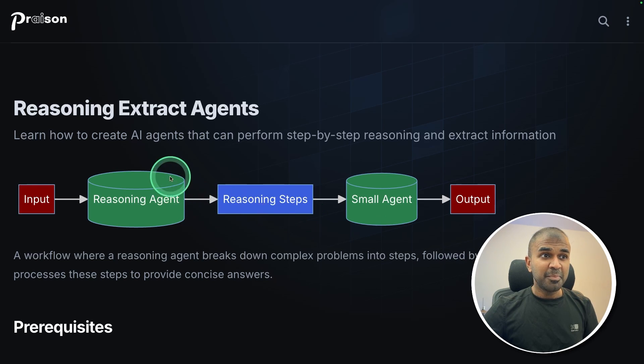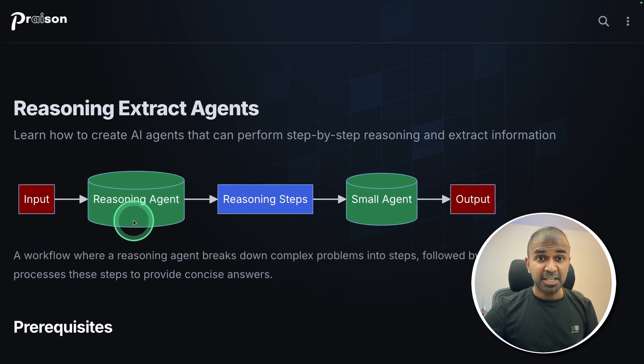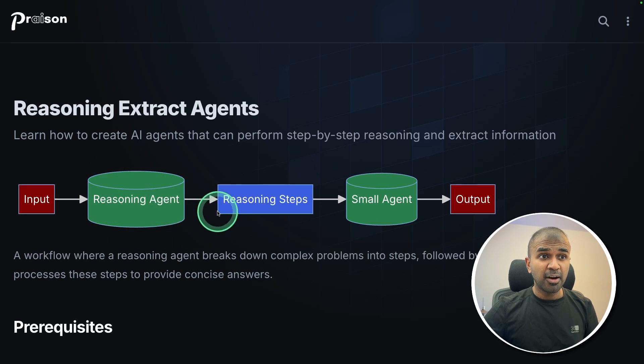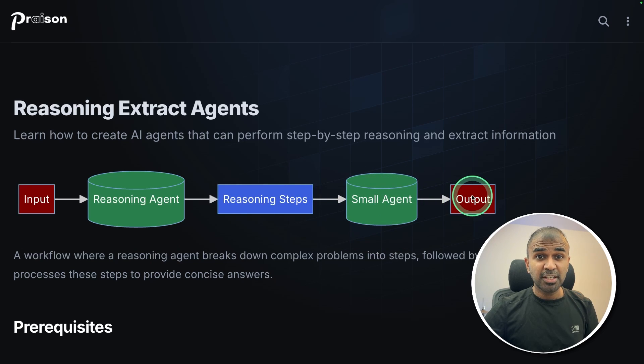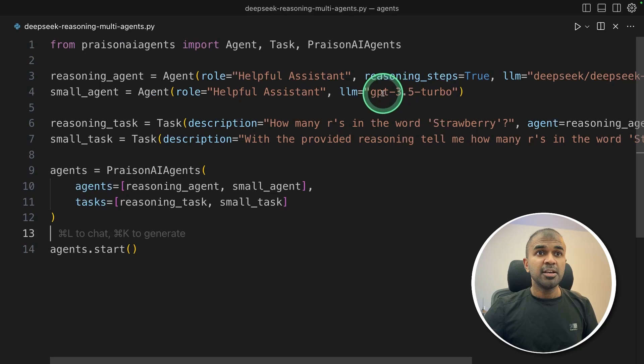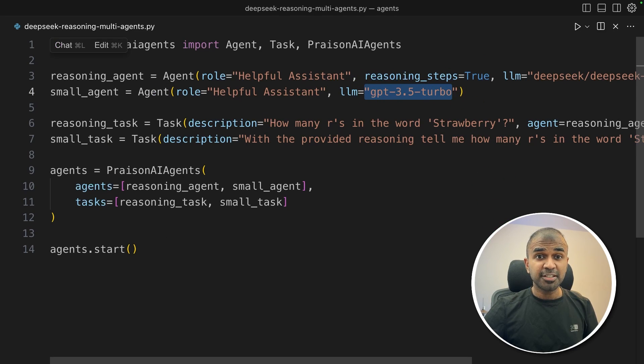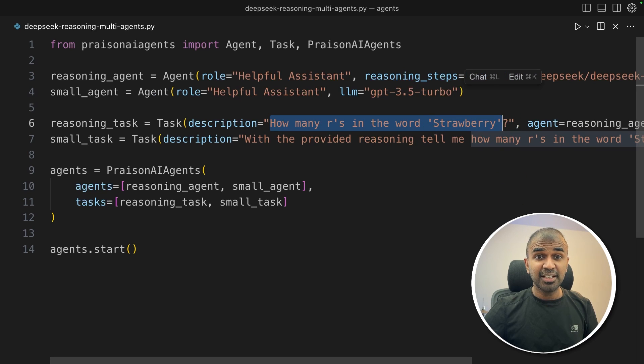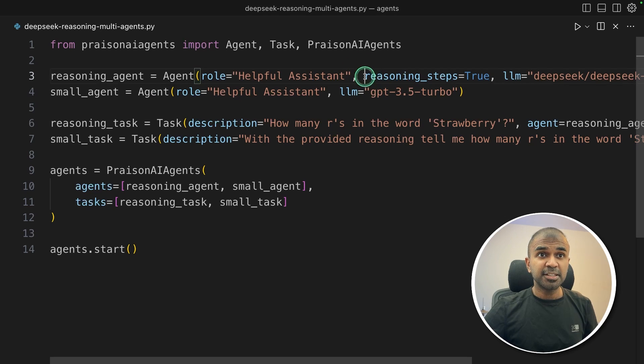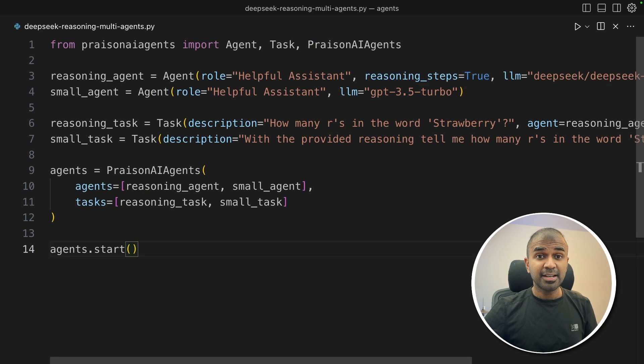Imagine you have a reasoning agent that is a reasoning model, Deep Seek, and you only pass the reasoning steps to the small model, and you get a highly accurate answer. Here is GPT-3.5 Turbo. When we ask a question, how many R's in the word strawberry? Definitely, this is going to get it wrong. But what we are going to do, we are passing these reasoning steps to the small agent.